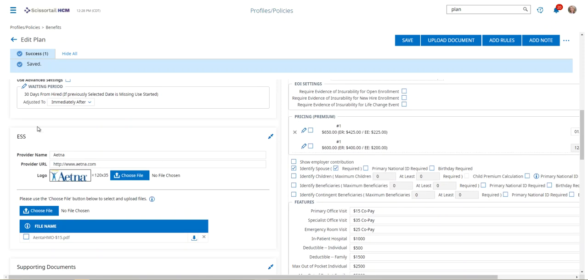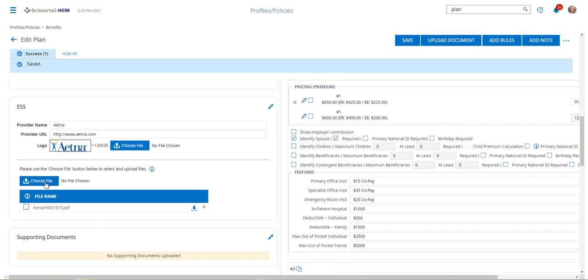You can update any of the carrier information, and you can even upload new fact sheets for that particular benefit, so that when the employees go through the open enrollment process or through a new hire enrollment process, they'll see all the supporting documentation there.